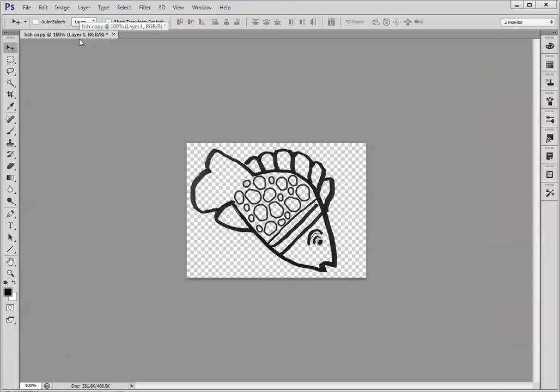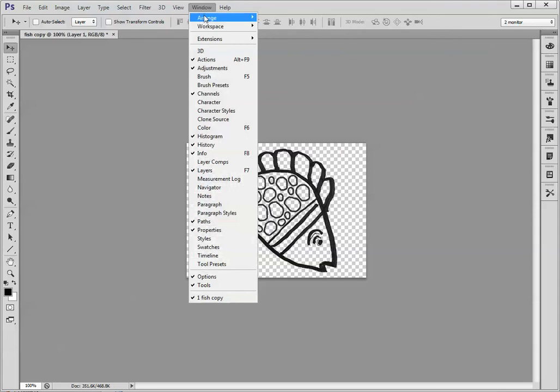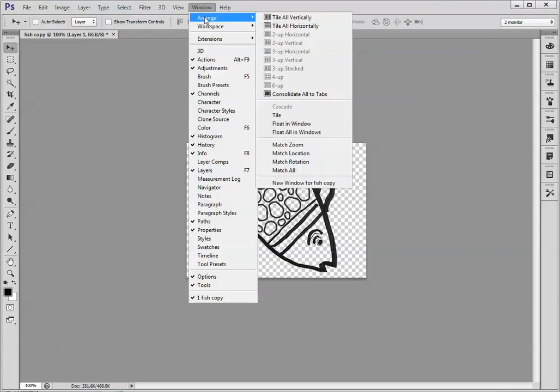I still have the tab. I need to go up to Window, Arrange, and choose Float All in Windows.